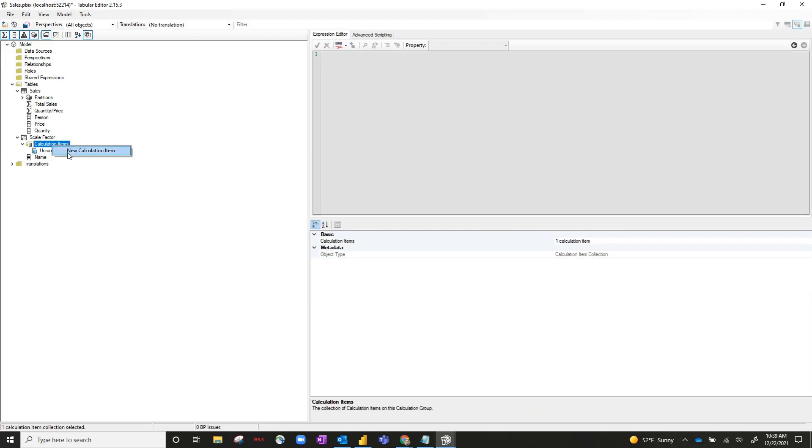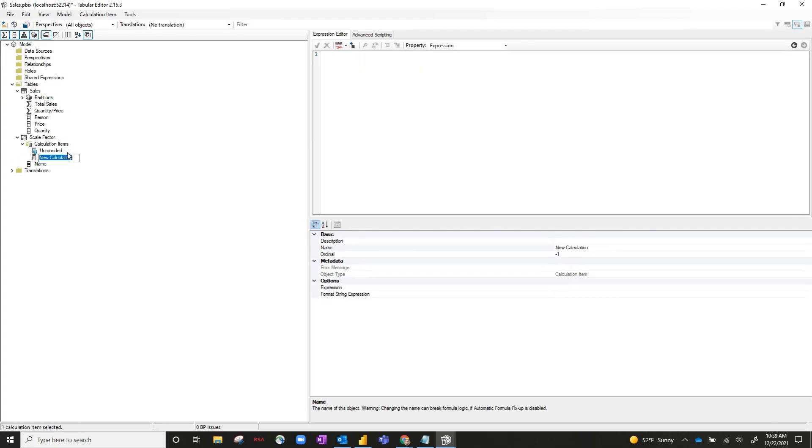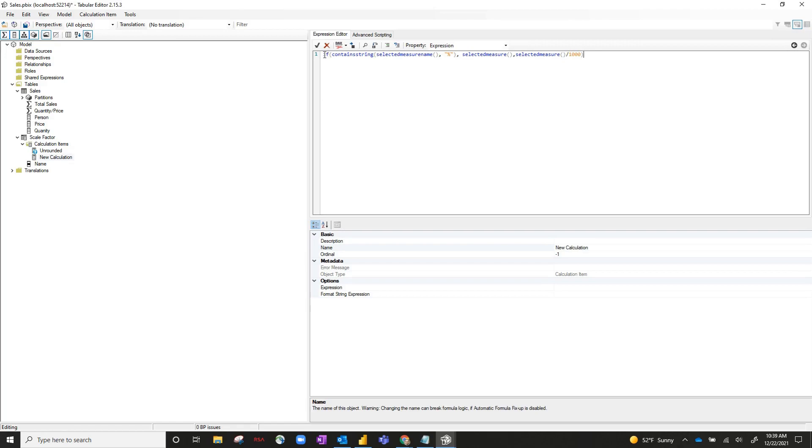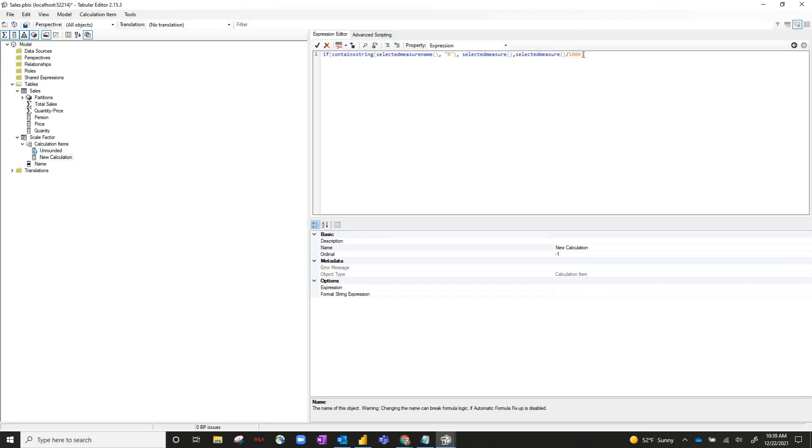Let's create another calculation item, and for this one, let's do thousands. So if the item contains the string percent sign, then just do the measure itself. Otherwise, do the measure divided by a thousand.